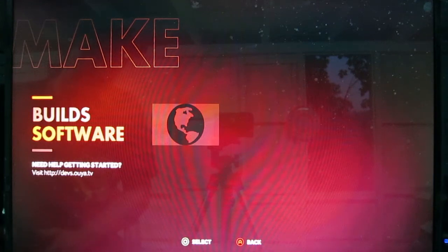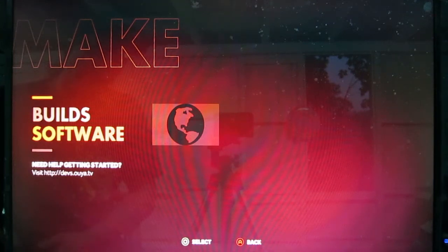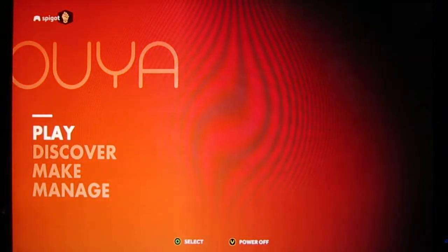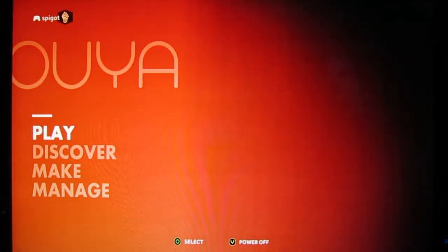Alright, now if you watched the last video, you know how to get to the browser in Ouya. So let's say you want to install the Flash Player.